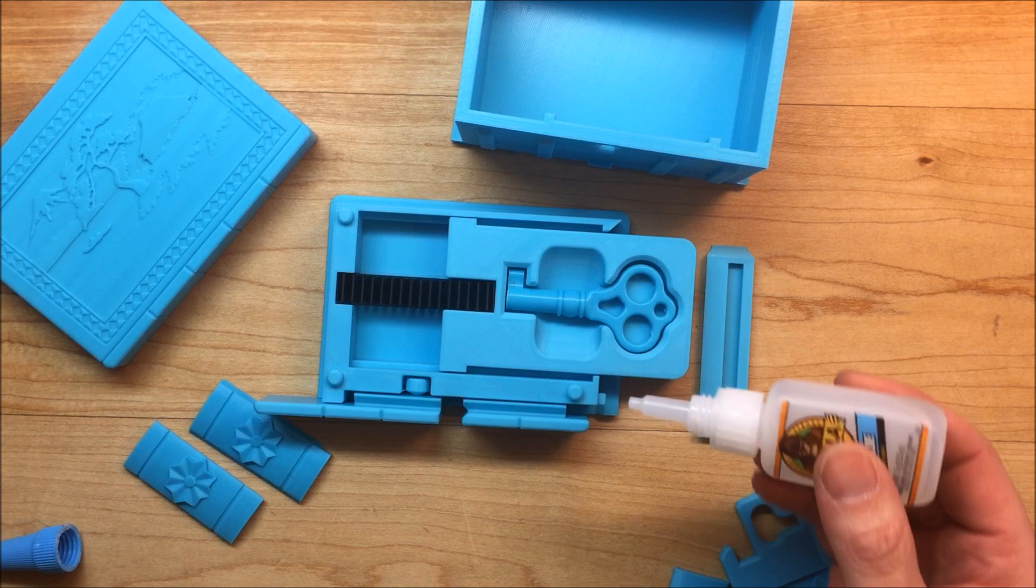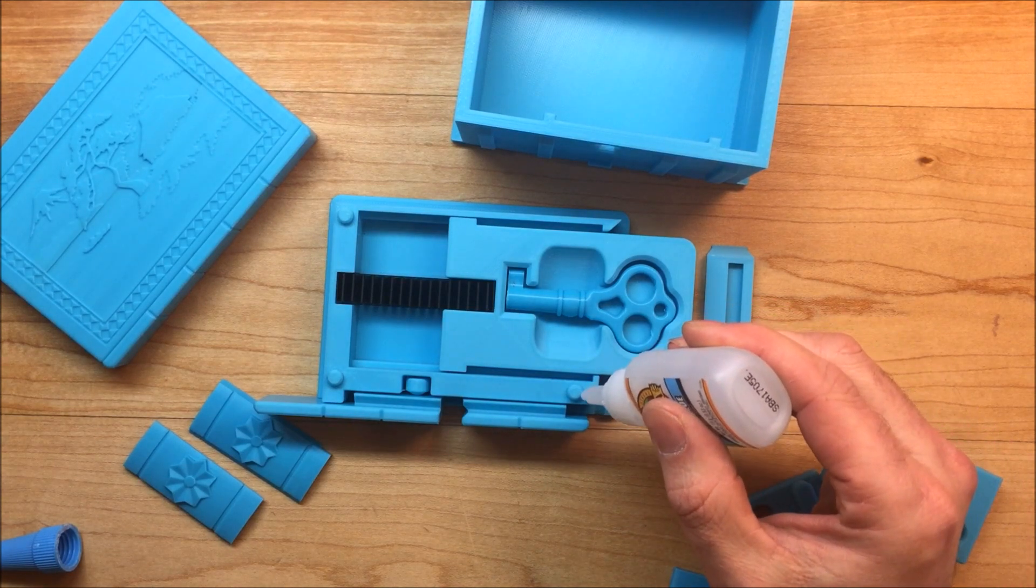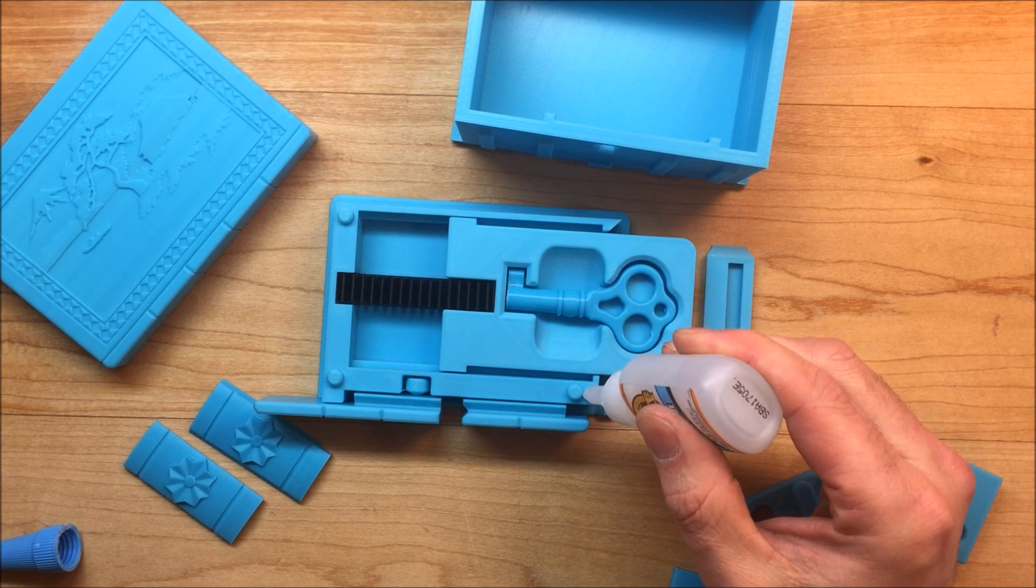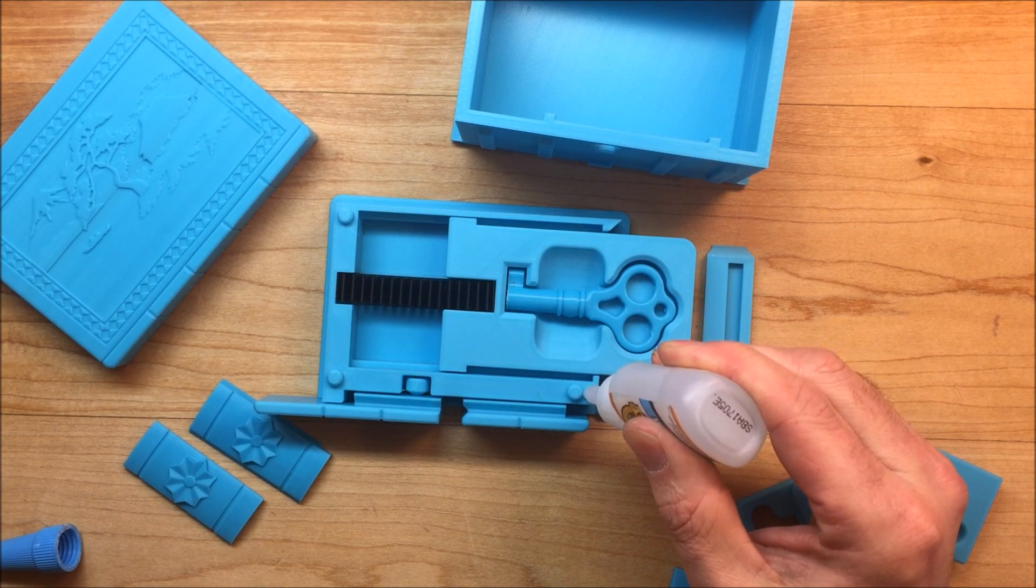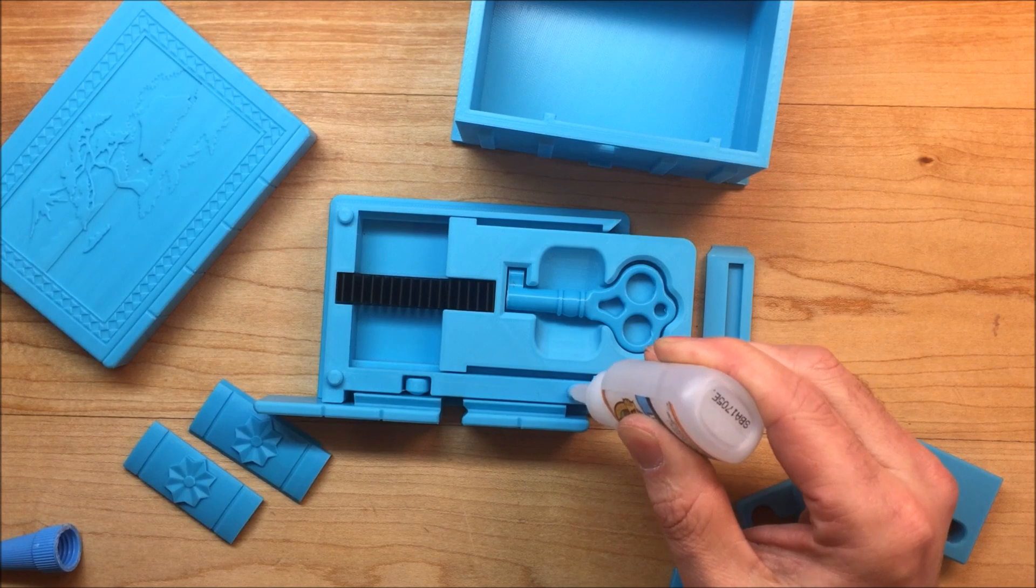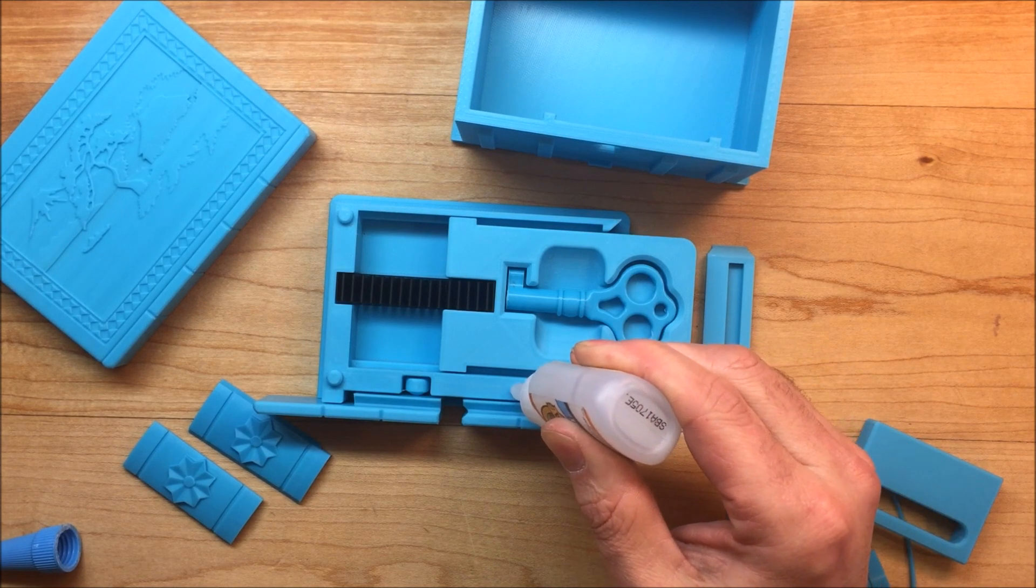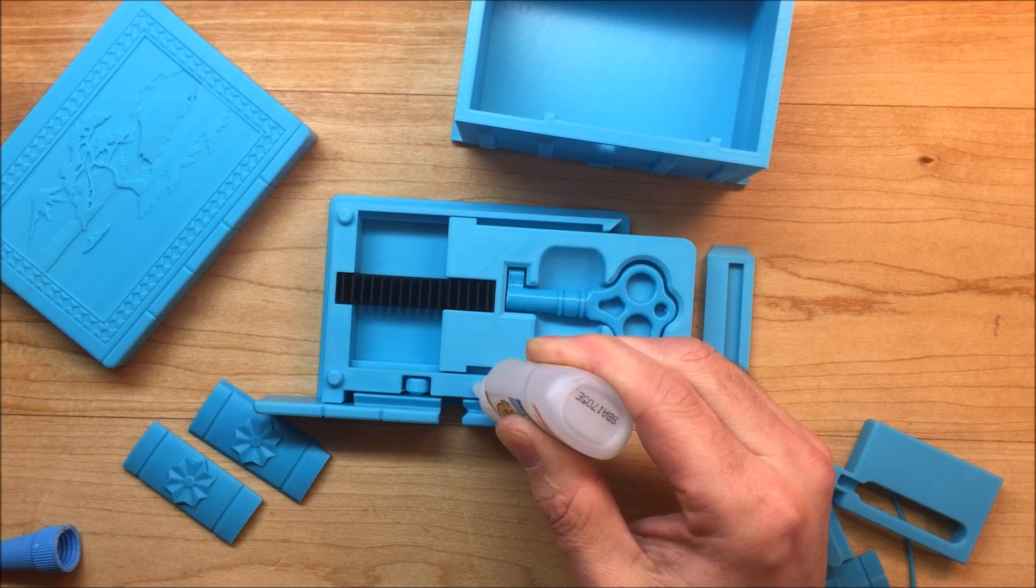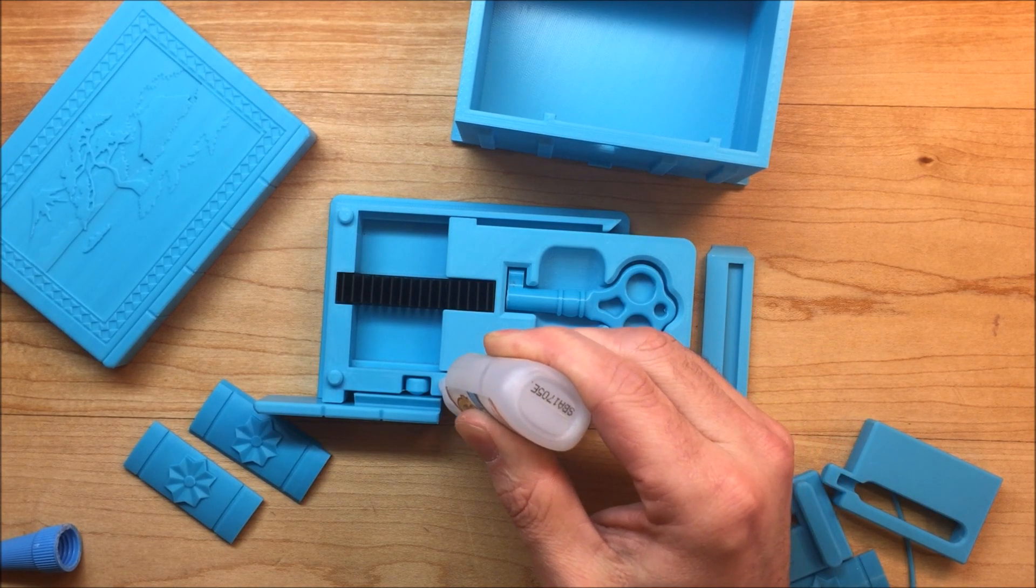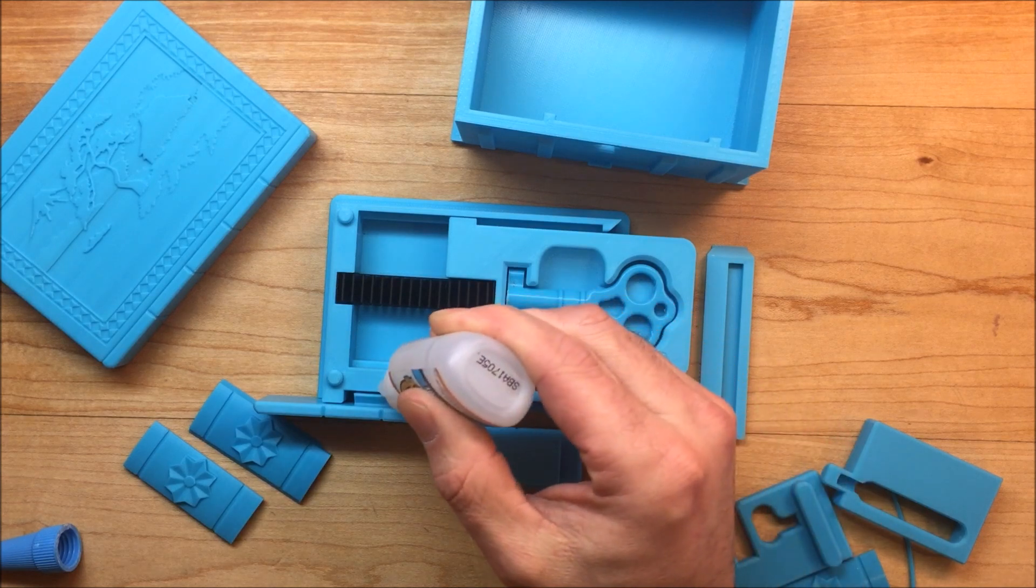We're going to put the glue around here. Be careful not to put it close to the edge or close to any moving parts.